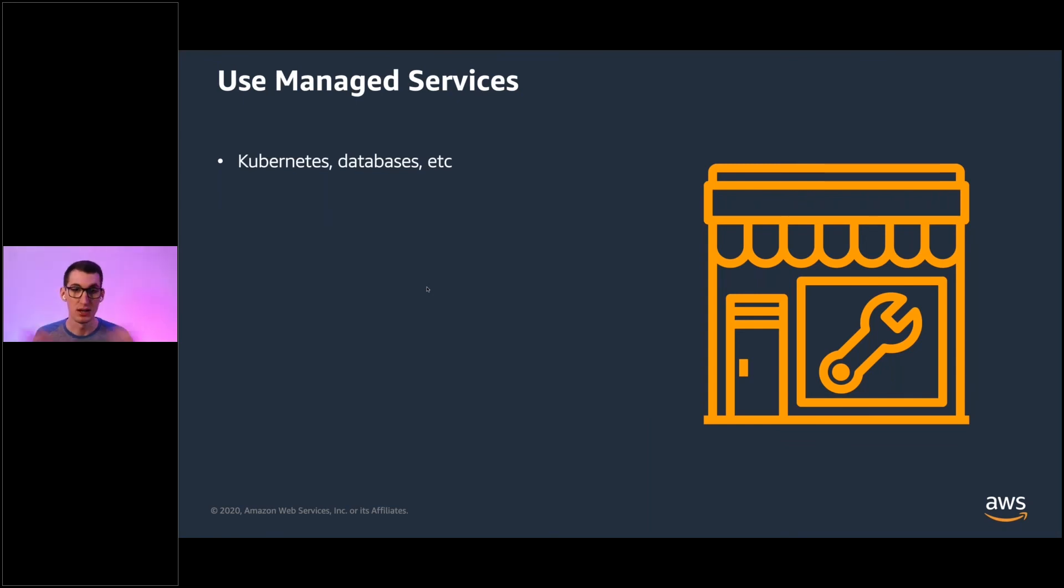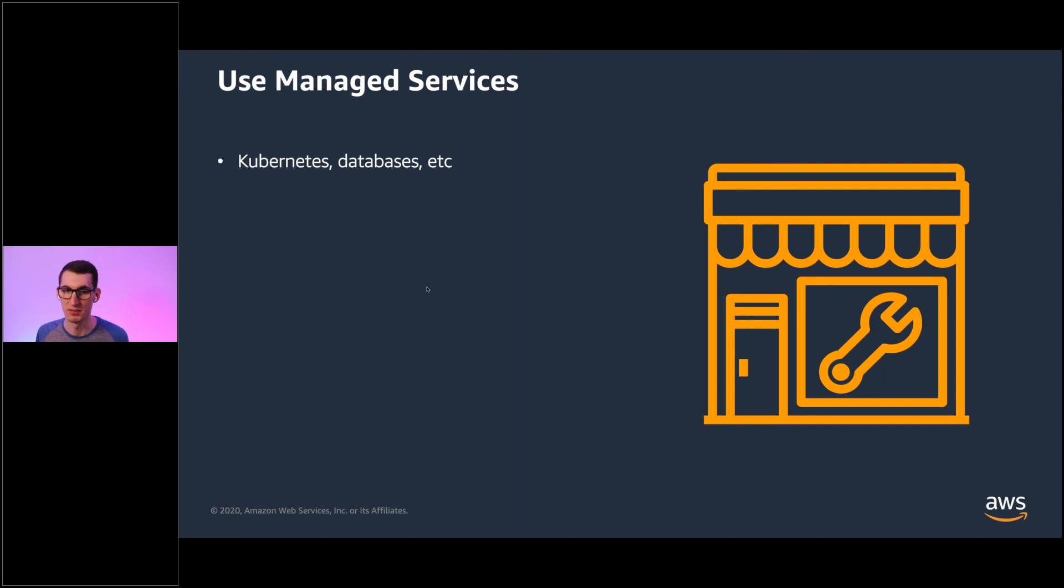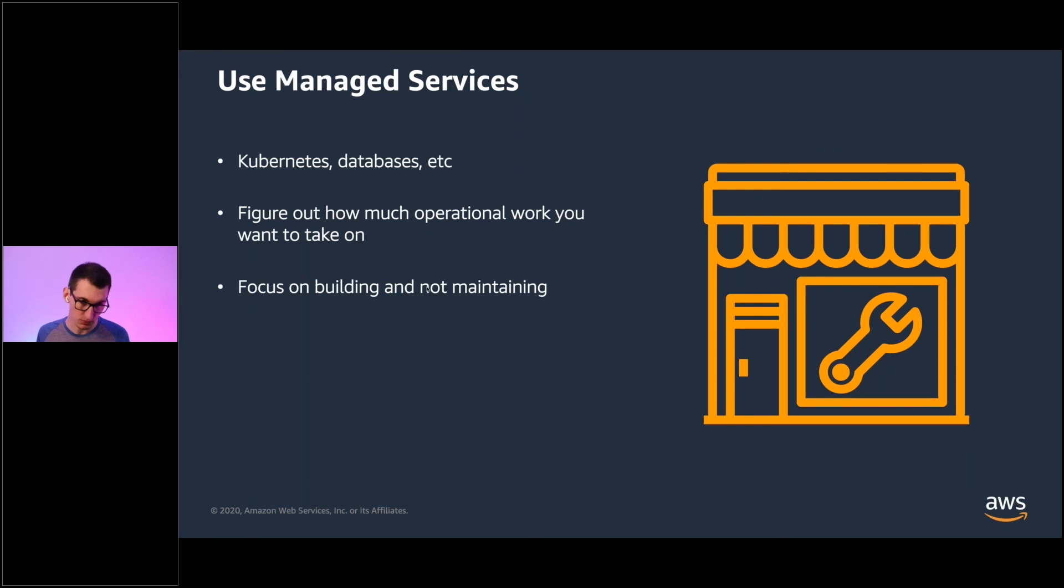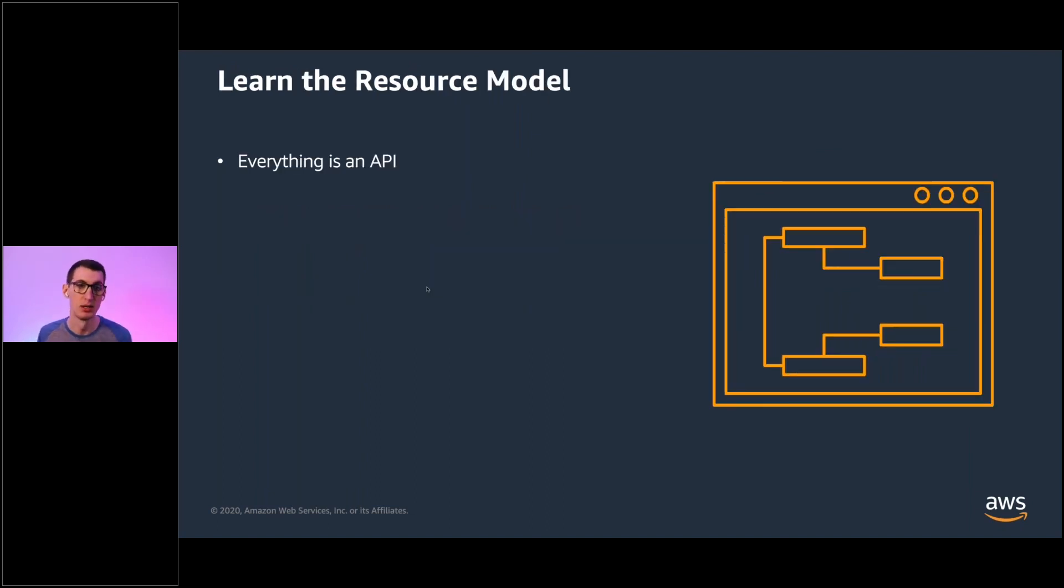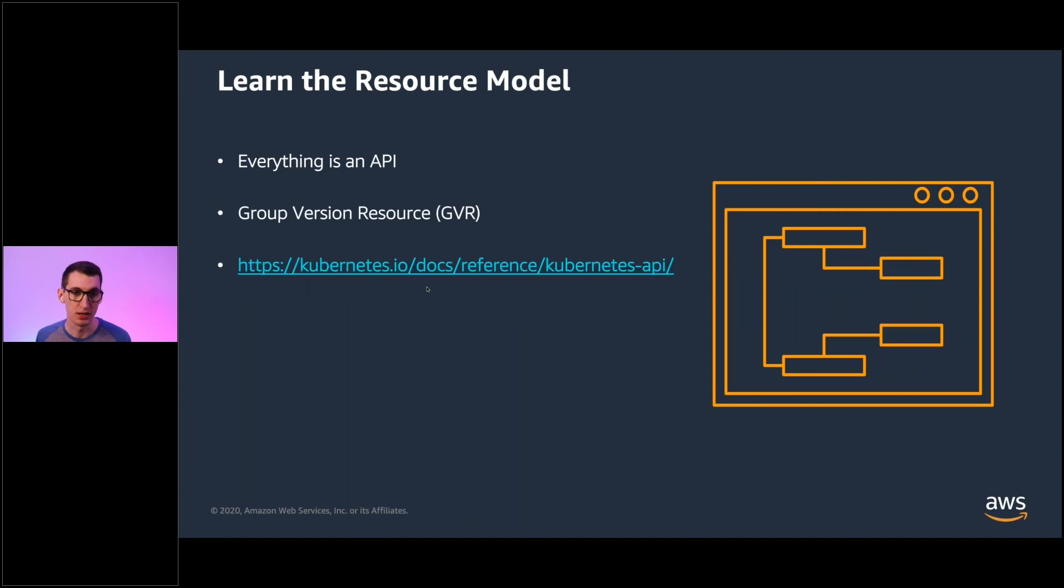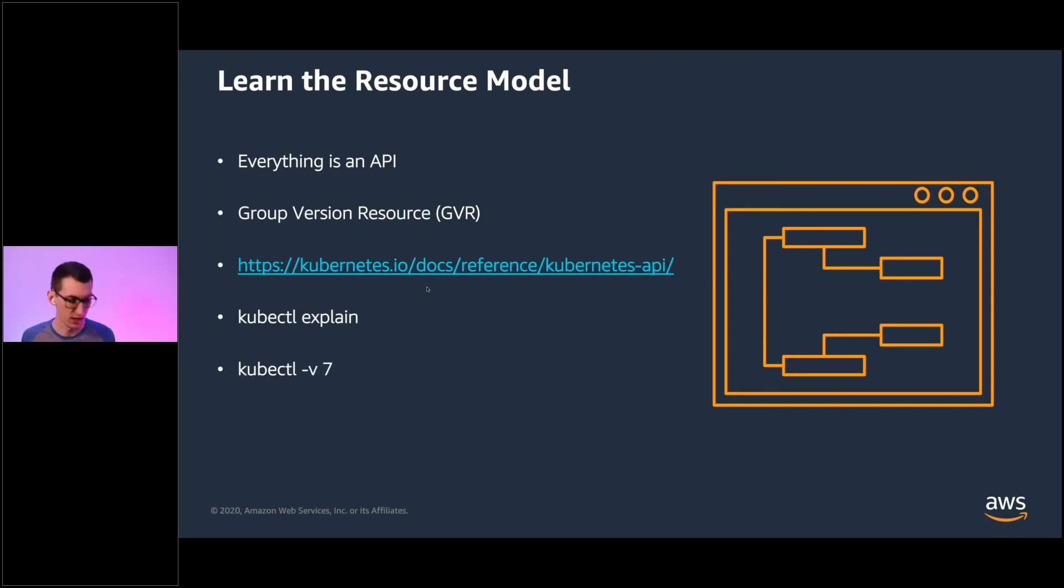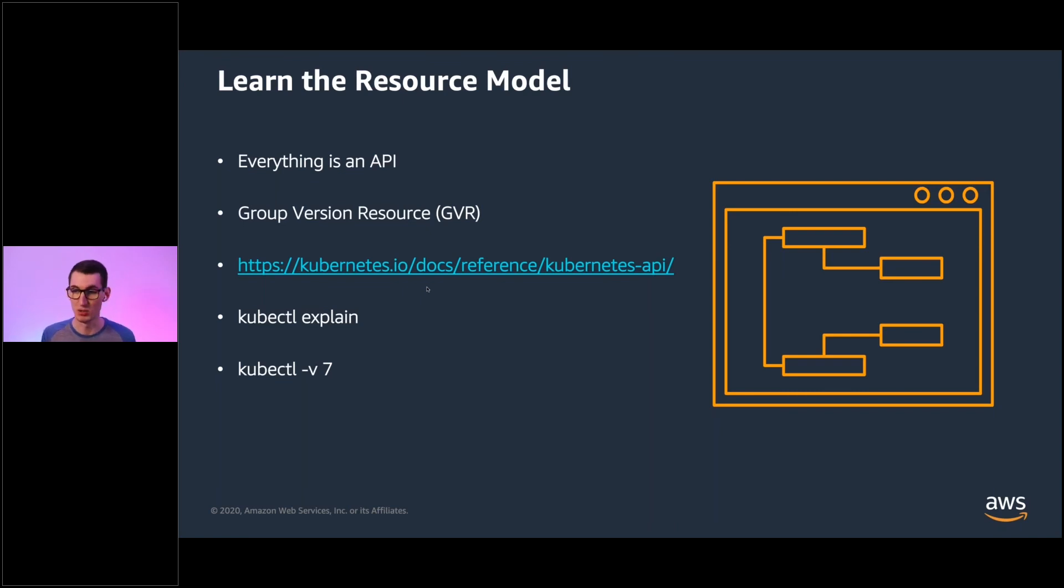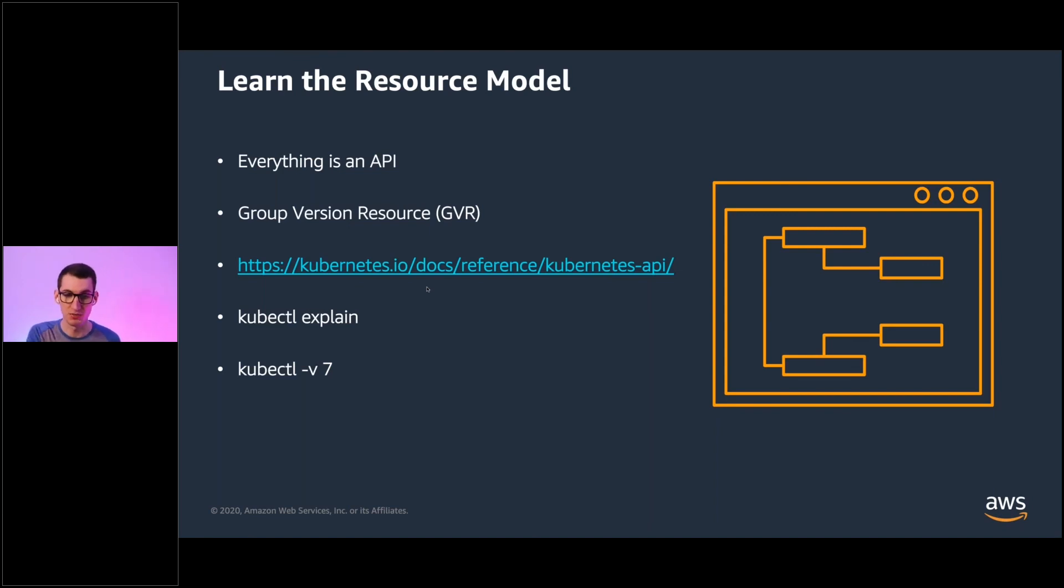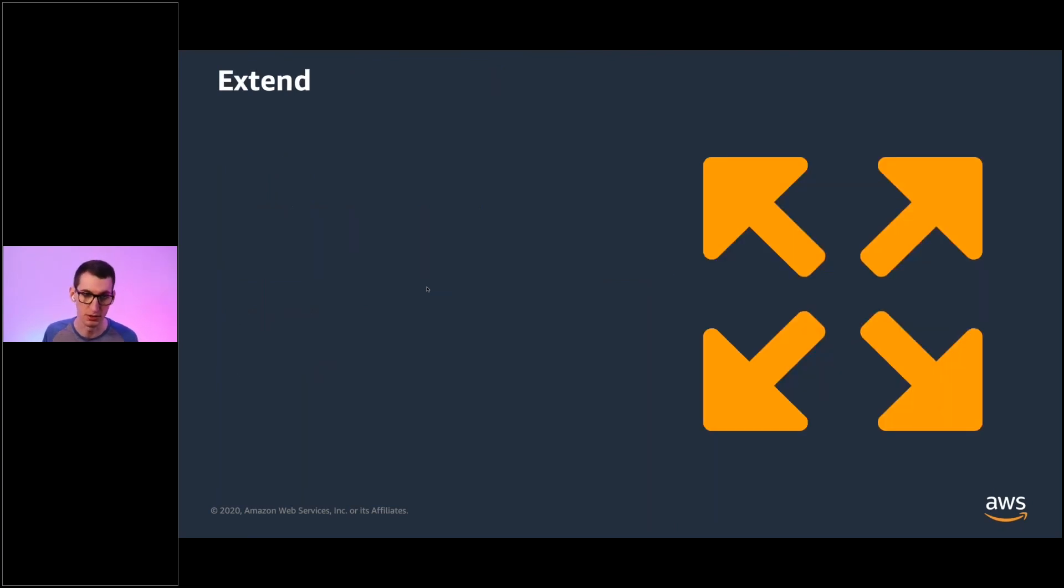Last couple bits. Use a managed service. You definitely don't want to manage Kubernetes yourself if you don't have to. Same thing goes with databases. You got to figure out how much operational workload you want to take on. Focus on building things and not maintaining. Learn the resource model in Kubernetes. Everything is an API. You'll learn things called group version resources. This is kind of you'll see this referenced a few different places, but learning this will help you a ton. It's just kind of how we define an API path to a given resource. And there's some awesome tools that I don't have time to show you. kubectl explain will let you kubectl explain deployment will kind of give you the API documentation for what a deployment is. You can also toss a dash v7 through 9 generally tag on there. This is a verbose output. It'll show you kind of all the API requests that are made under the hood.